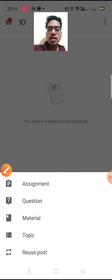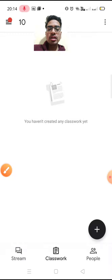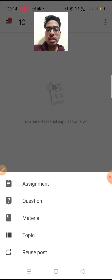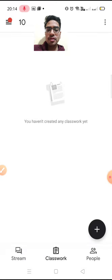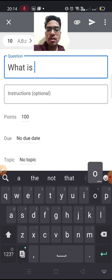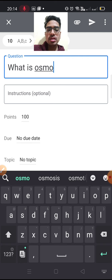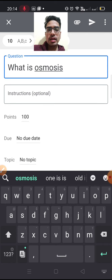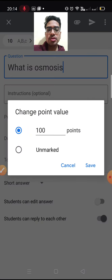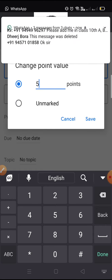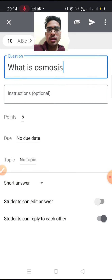Even when you have to ask a single question, you can click on question here. You can type any question — for example, 'What is osmosis?' You can also set a points value, for example 5 points.